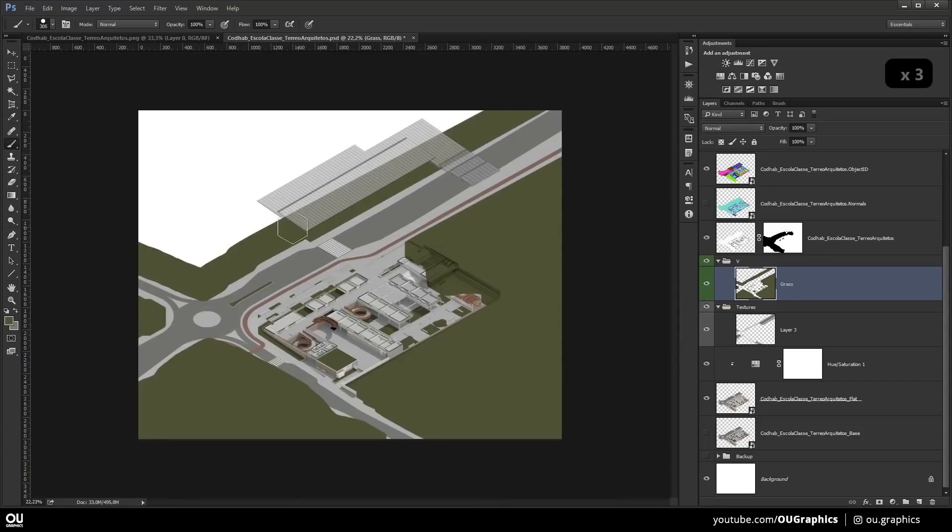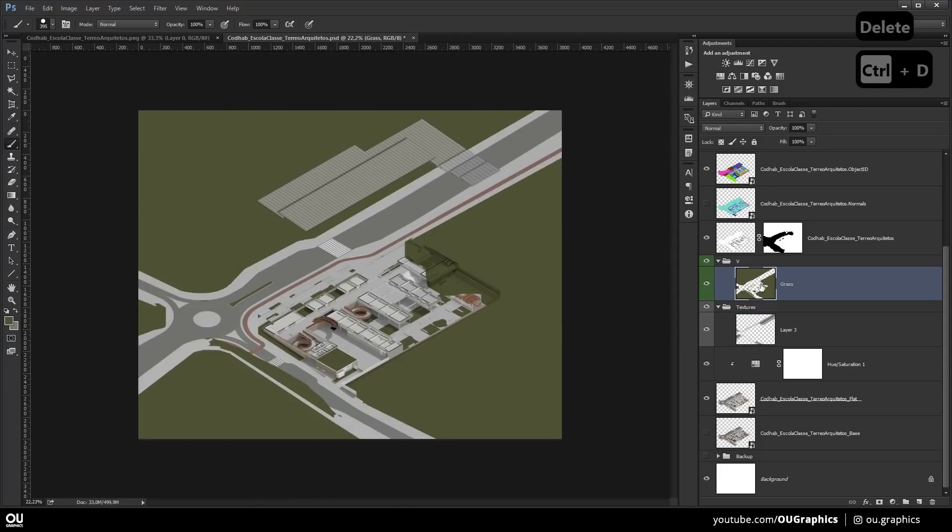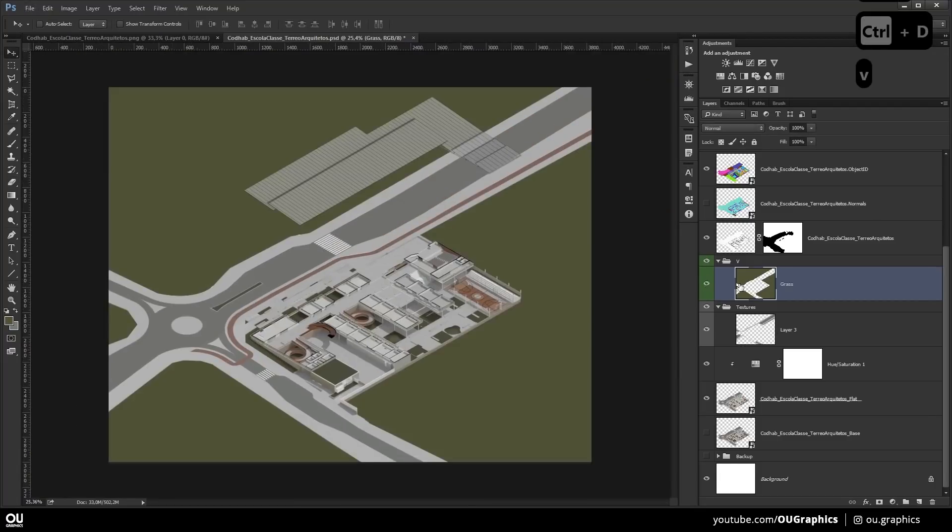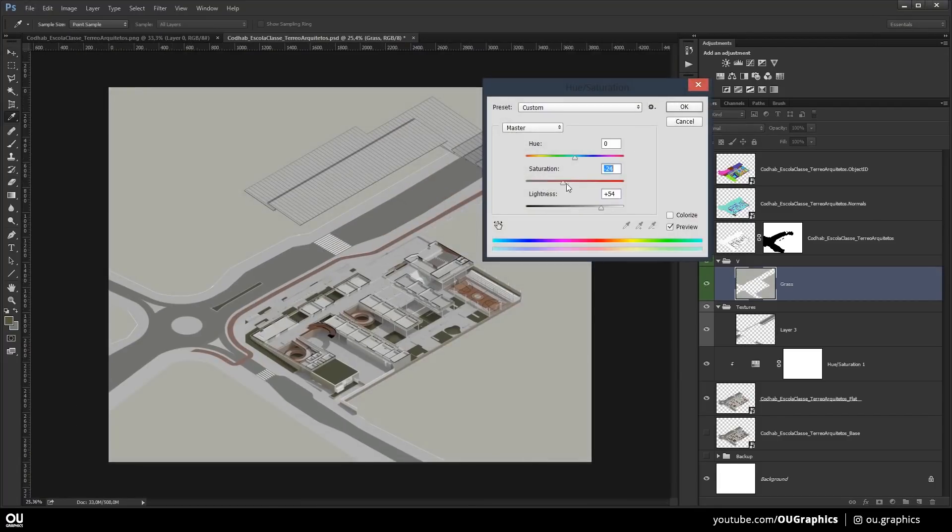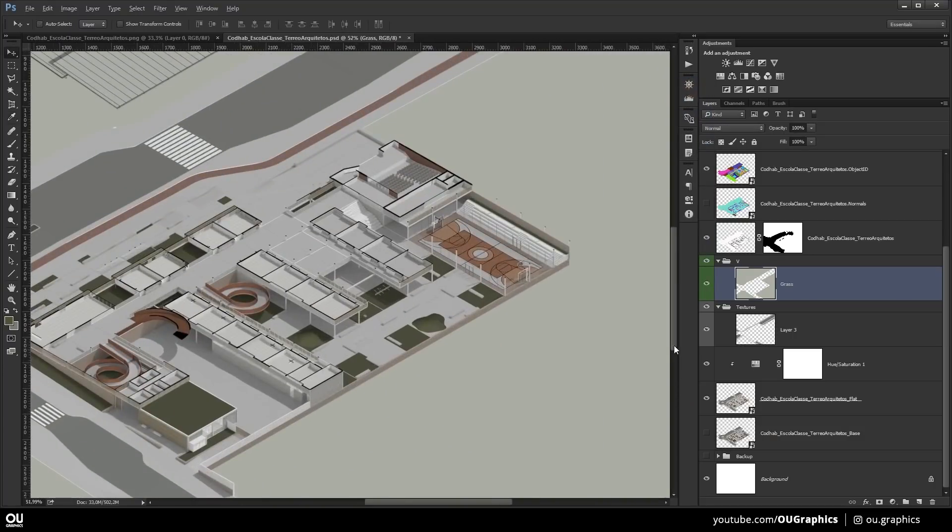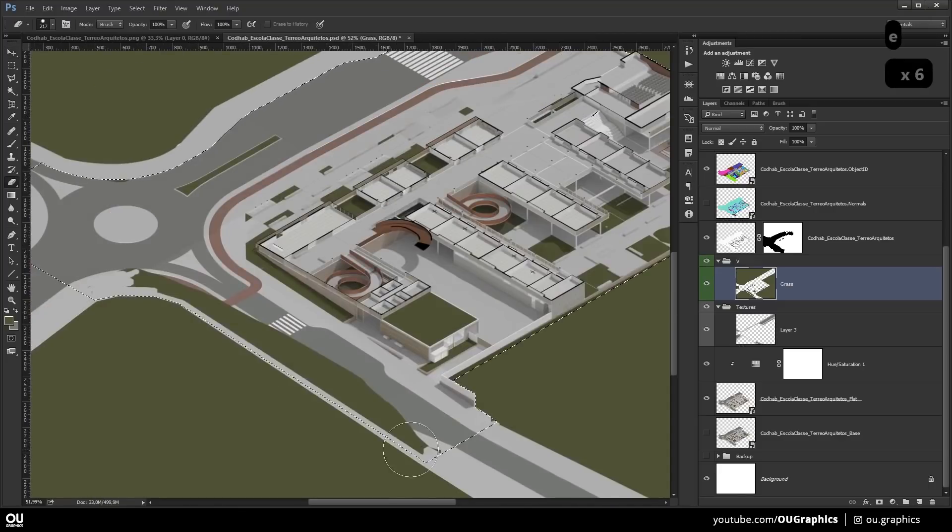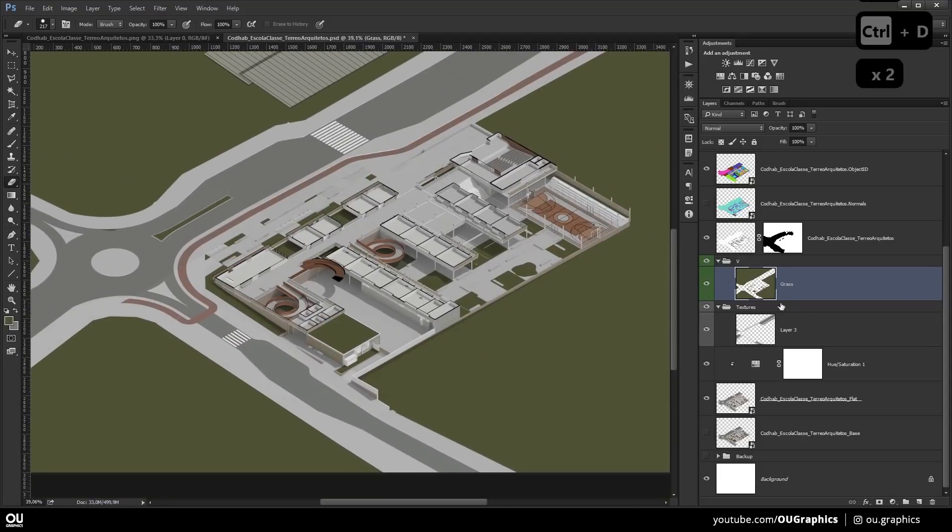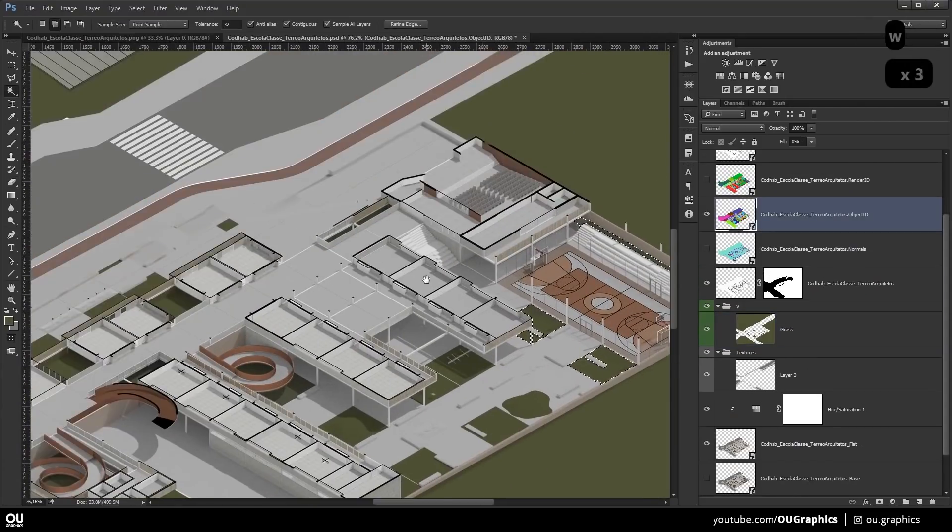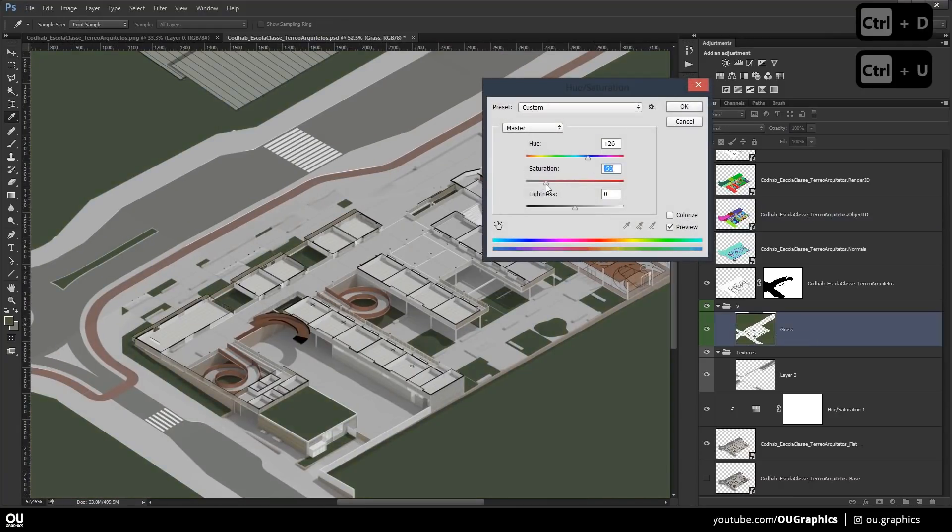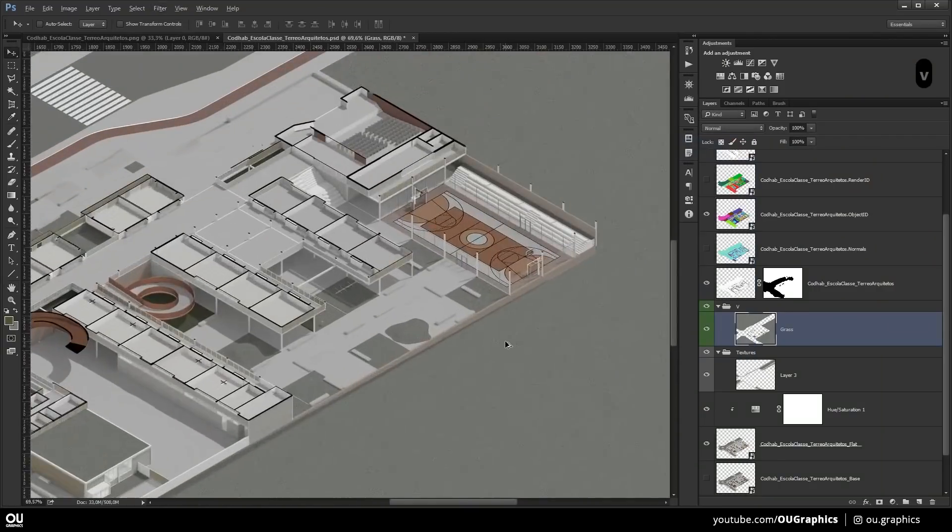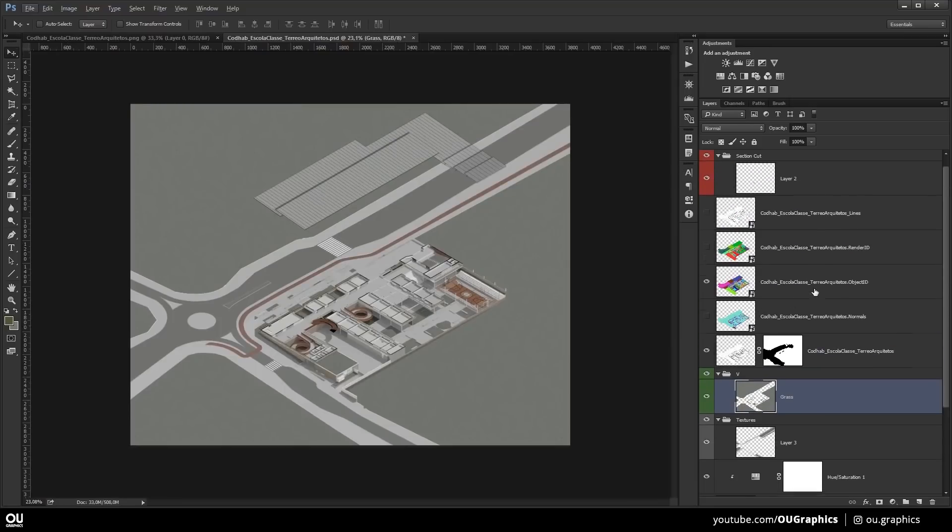Just a quick tip, if you control left click on the layer thumbnail, you're gonna select everything that is inside there. So in this case, I was selecting the streets with the layer underneath it, and erasing everything that was in the selection to the grass.